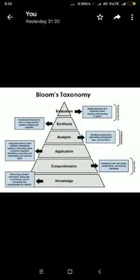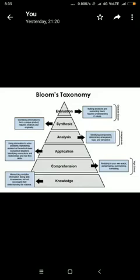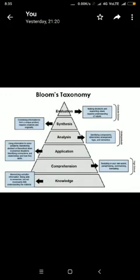Bloom's Taxonomy was presented by Benjamin Bloom in 1956 together with his colleagues, in the book 'Taxonomy of Educational Objectives: Cognitive Domain, Volume 1.' In this book, Bloom presented objectives of the cognitive domain: knowledge, comprehension, application, analysis, synthesis, and evaluation. All six objectives work toward the development of knowledge, thinking processes, and problem-solving skills in the personality of a student. Bloom stated that all these levels get progressively higher and more complex in a hierarchy. Let's discuss them one by one.